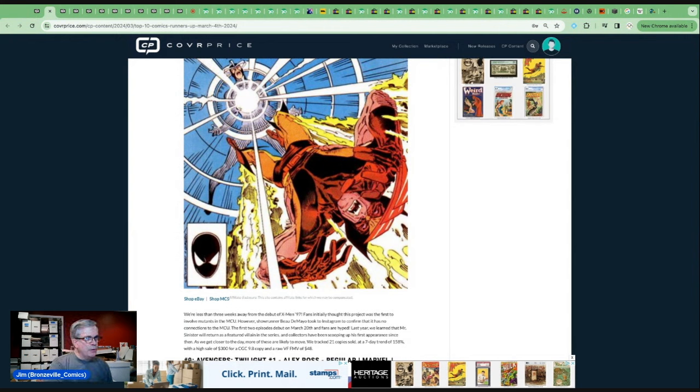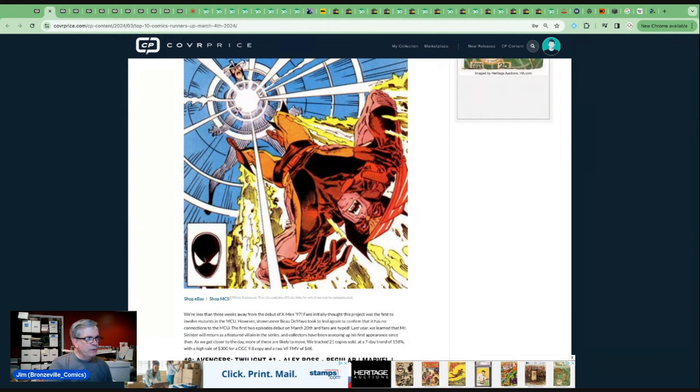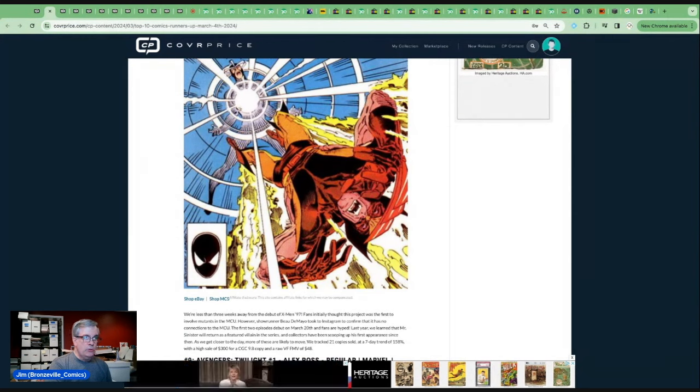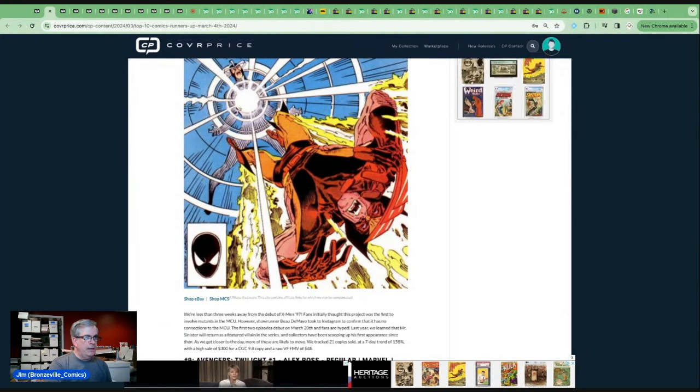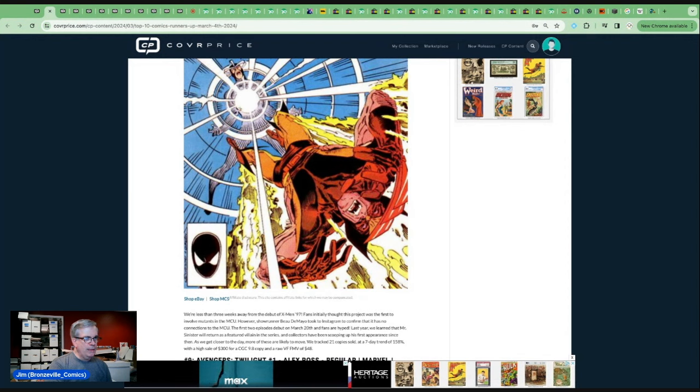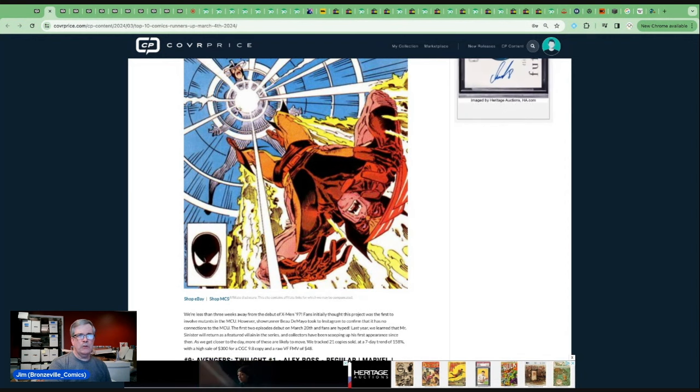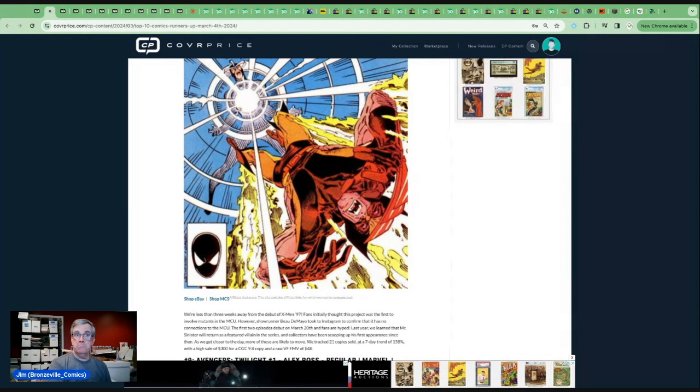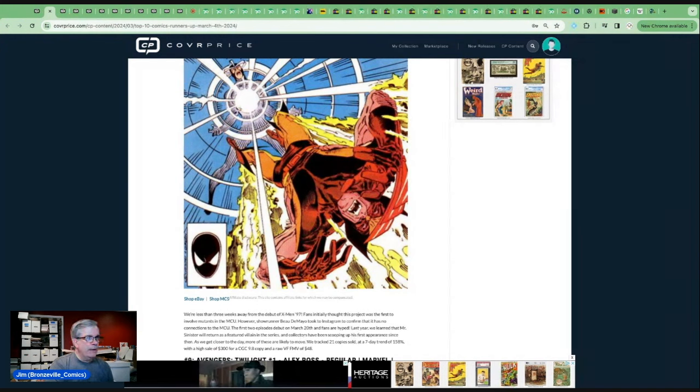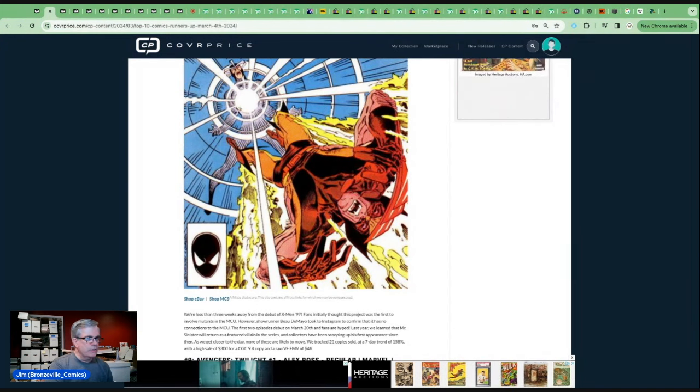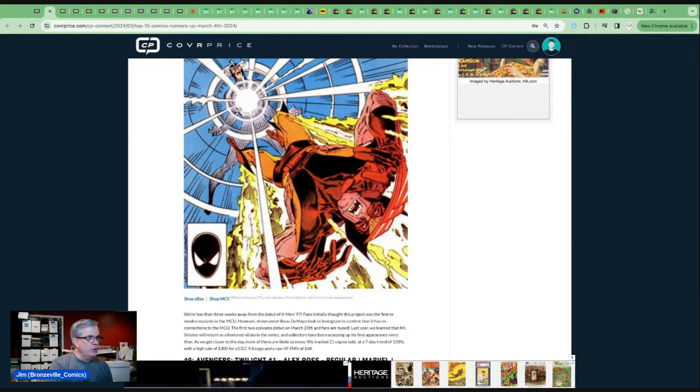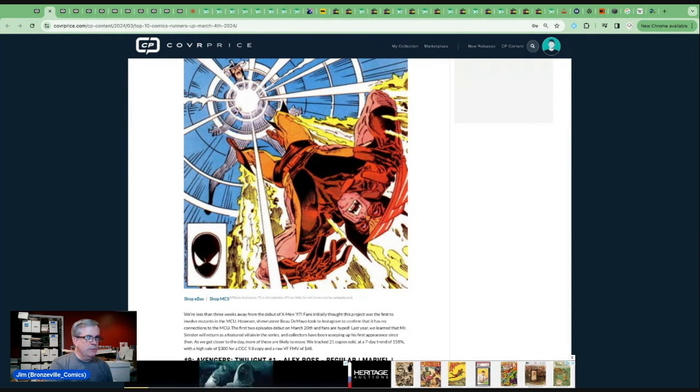Fans initially thought this project was the first to involve mutants in the MCU. However, showrunner Bo DeMeo took to Instagram to confirm that it has no connections to the MCU. The first two episodes debut on March 20th, so we have two weeks. Fans are hyped. Last year, we learned that Mr. Sinister will return as a featured villain in the series, and collectors been scooping up his first appearance since then.